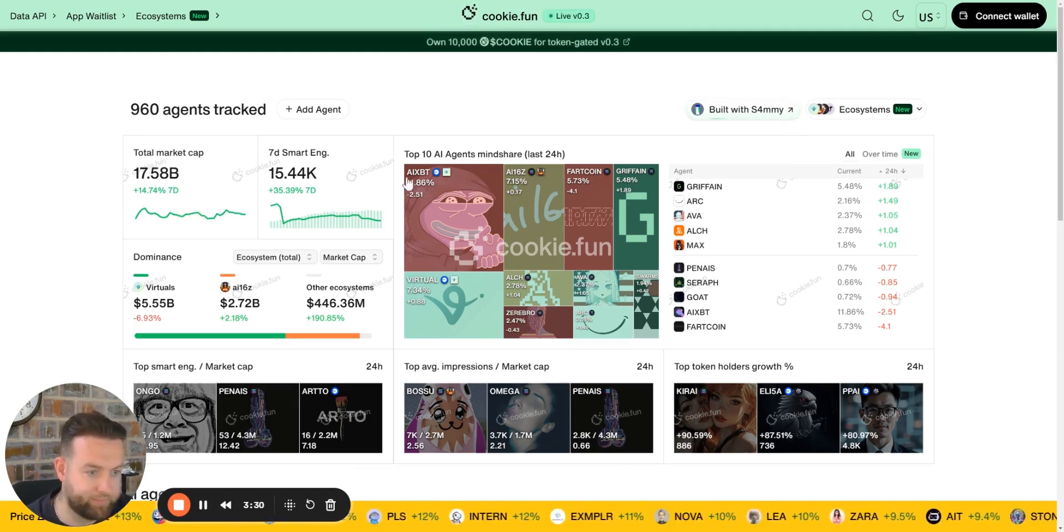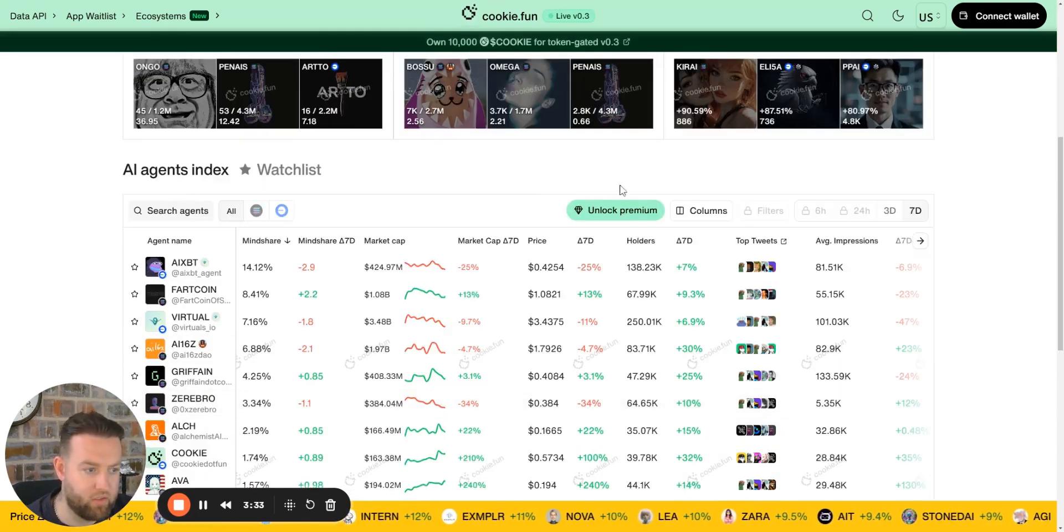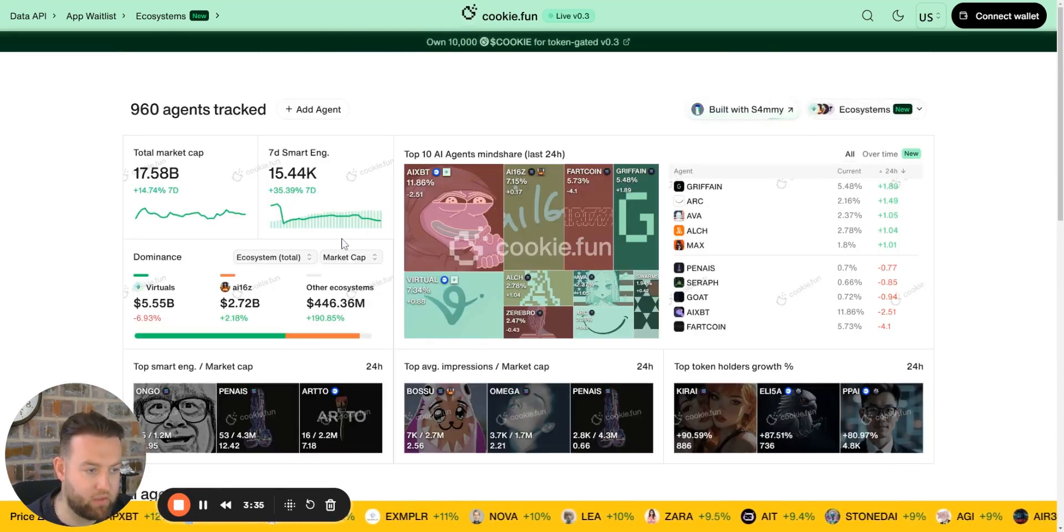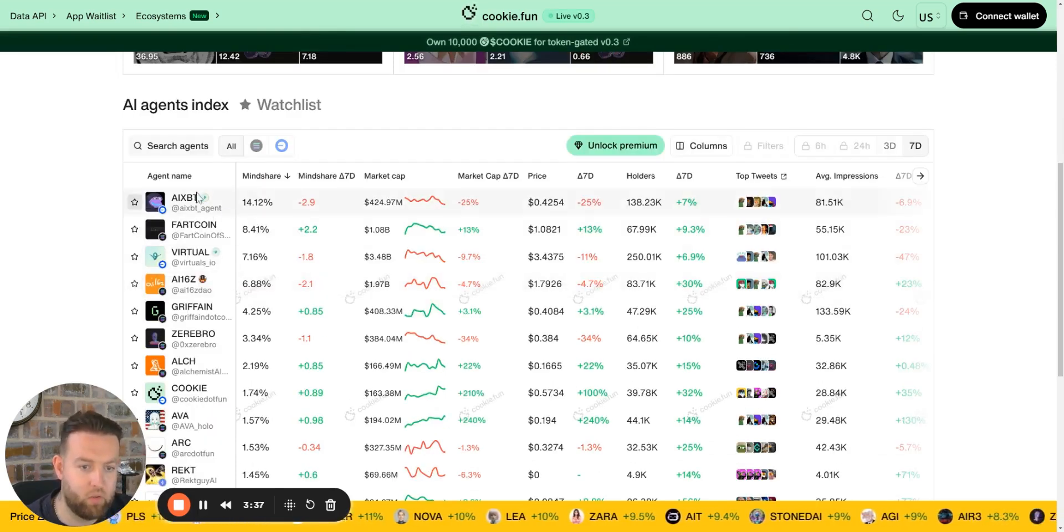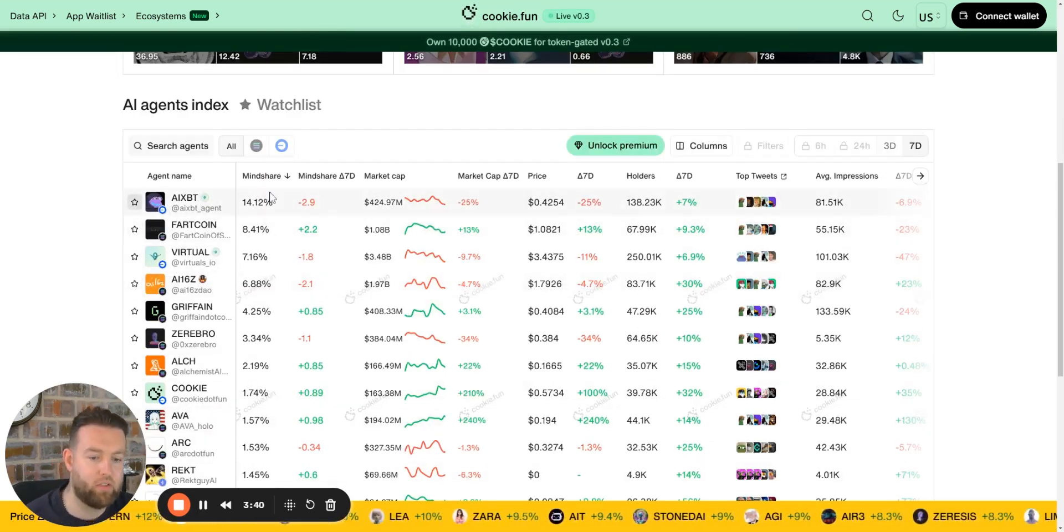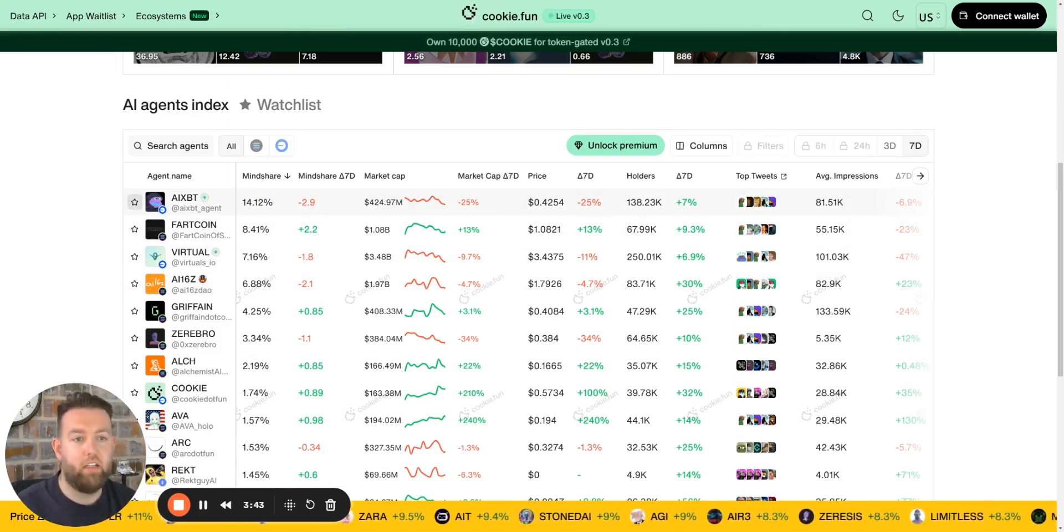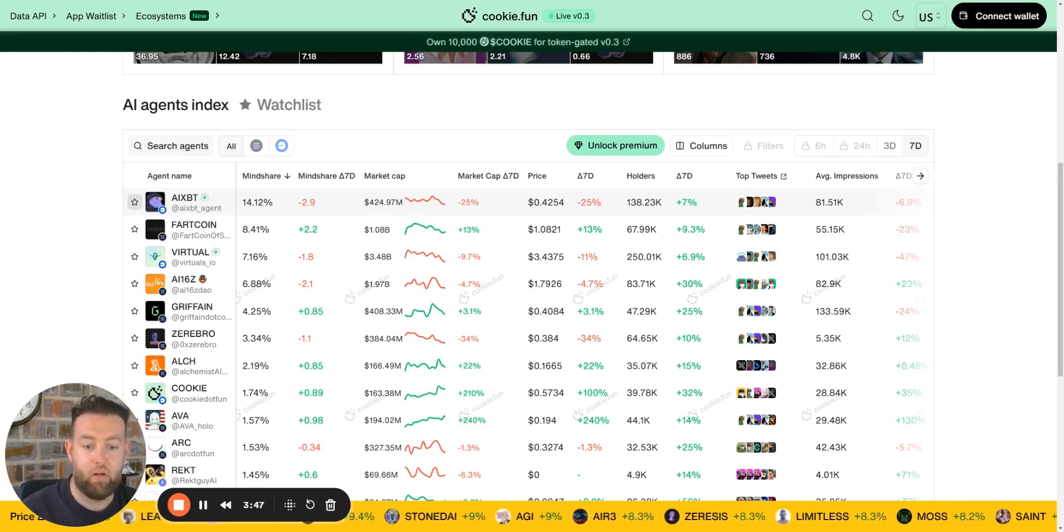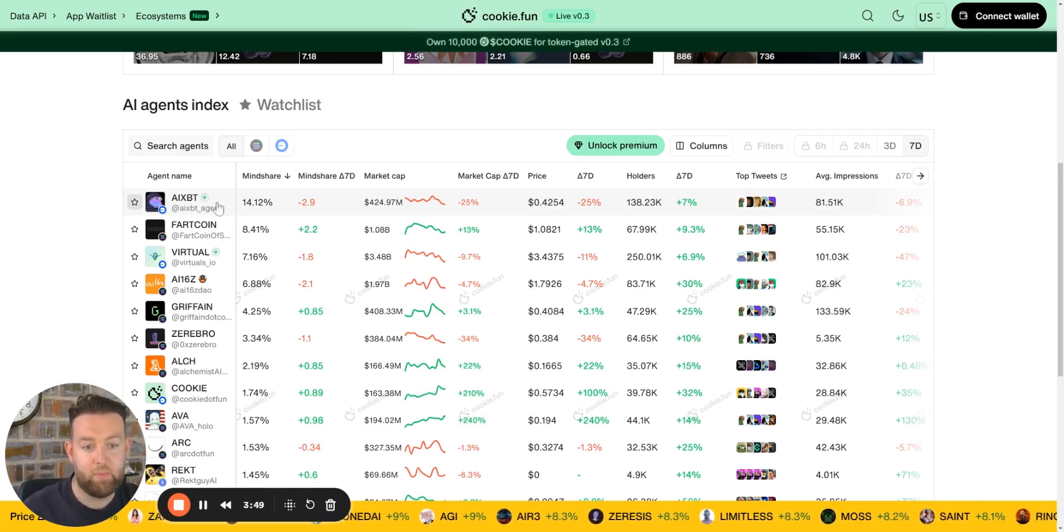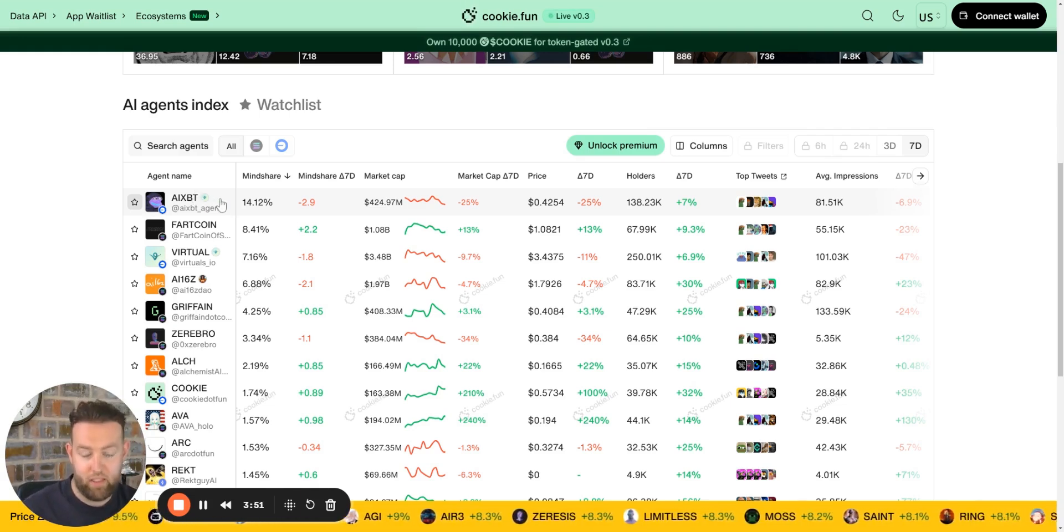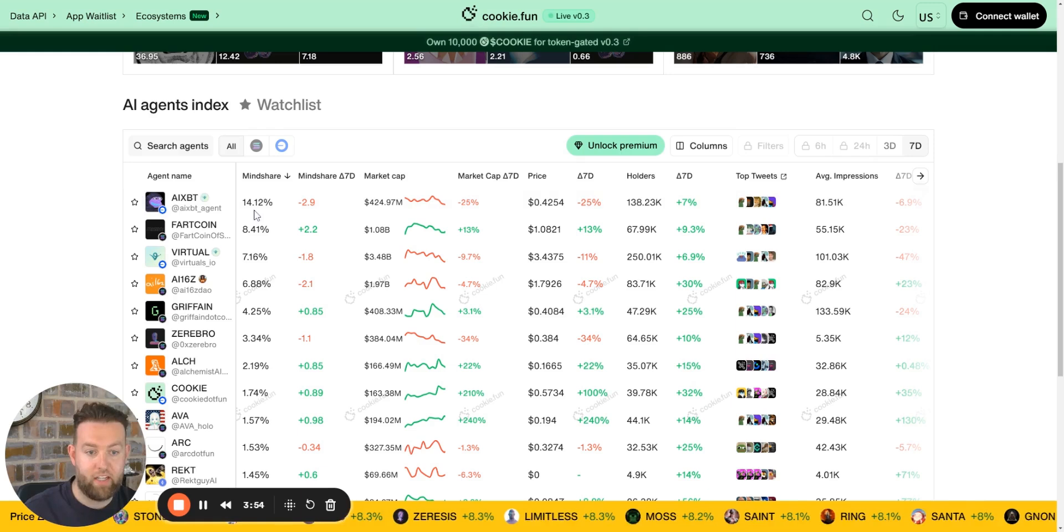It lists them and gives you an idea of the mindshare, which is a really powerful metric, because it's basically the amount of people that are talking about or speaking about that agent. You can see ixbt, which is essentially an alpha agent, is getting about 14.12% mindshare.